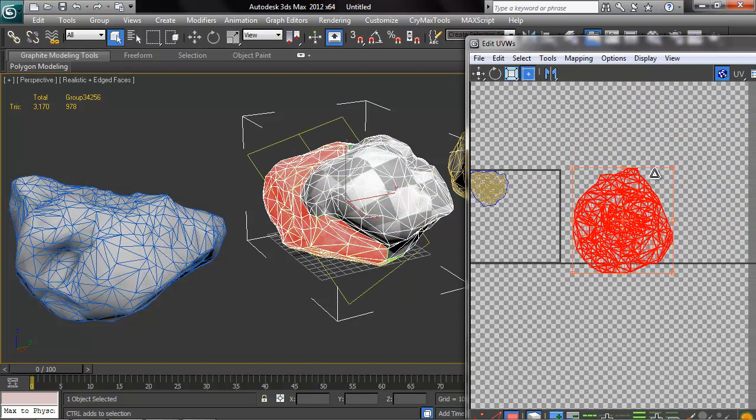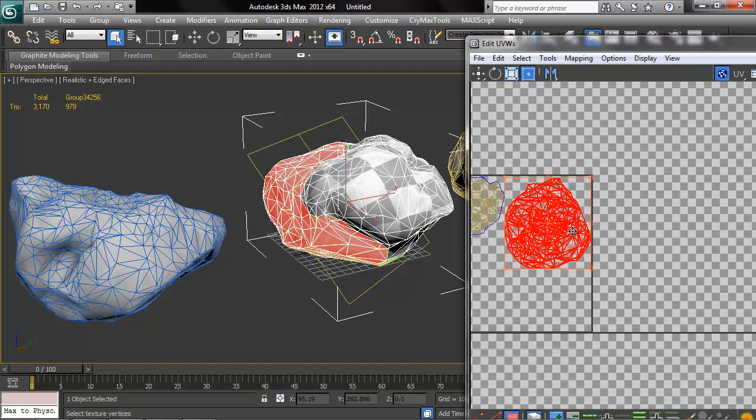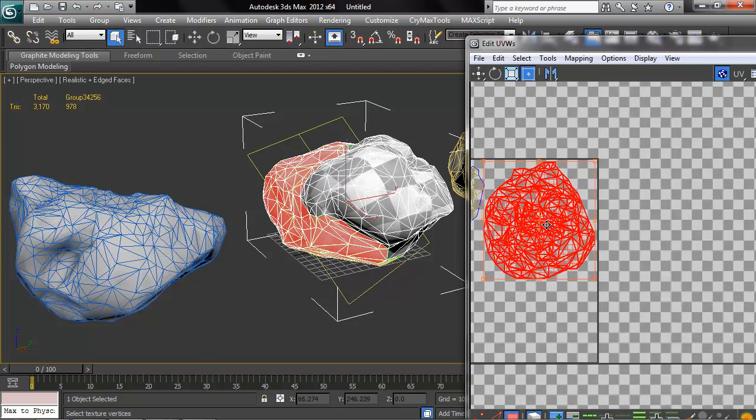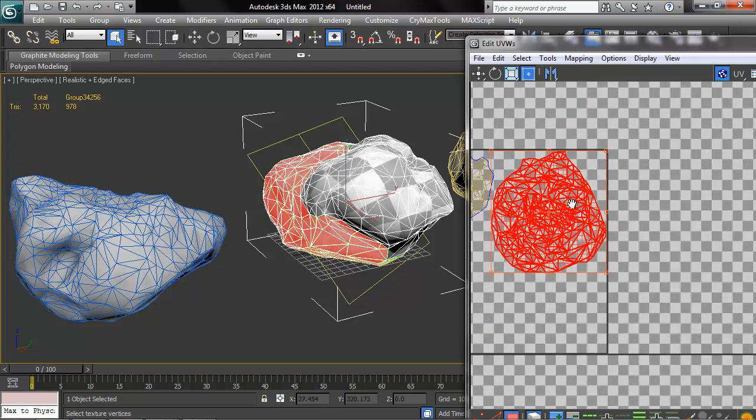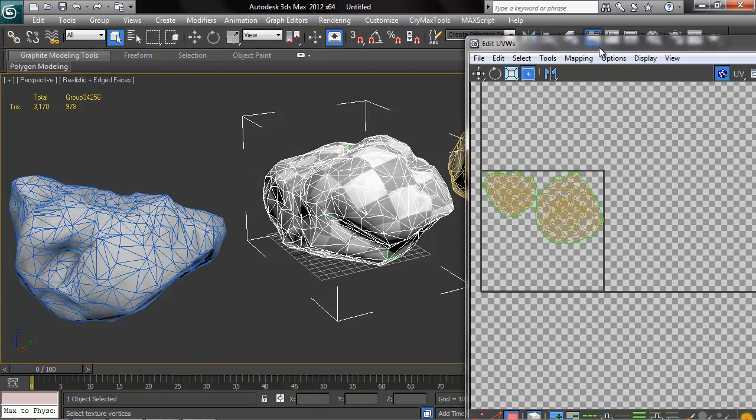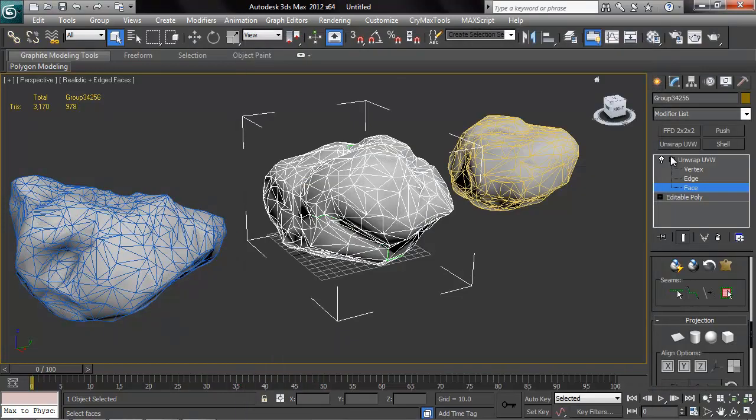I'm just moving my islands into my UV space and getting them an appropriate scale. At the end, once I have them all, I'll try to pack them in there good, but right now I'm just getting them inside of my UV space.